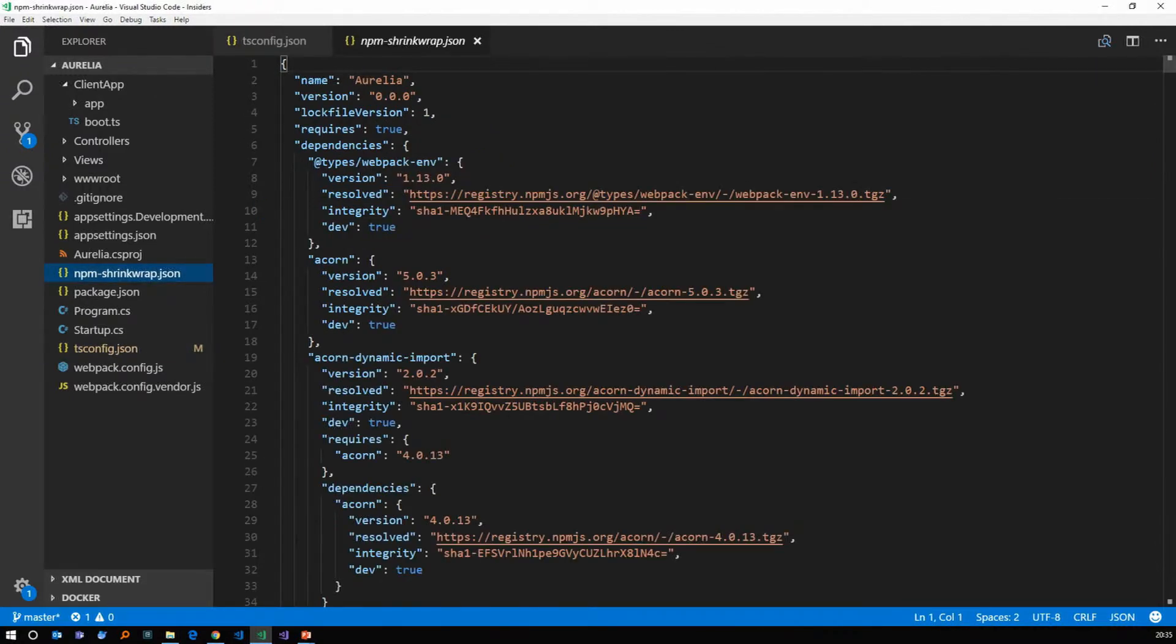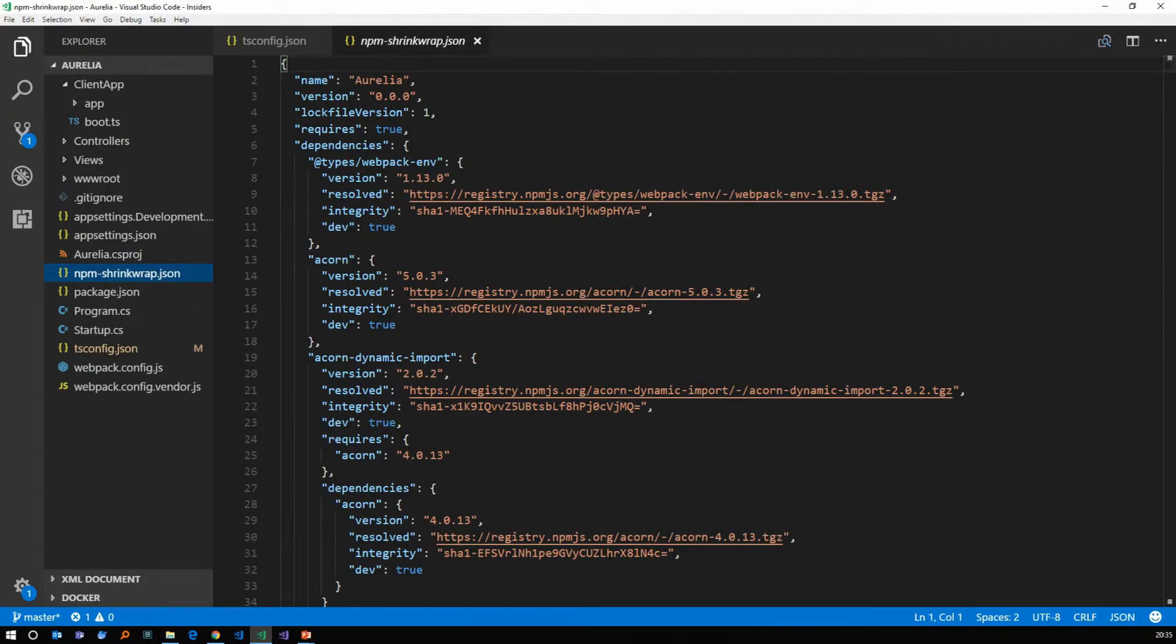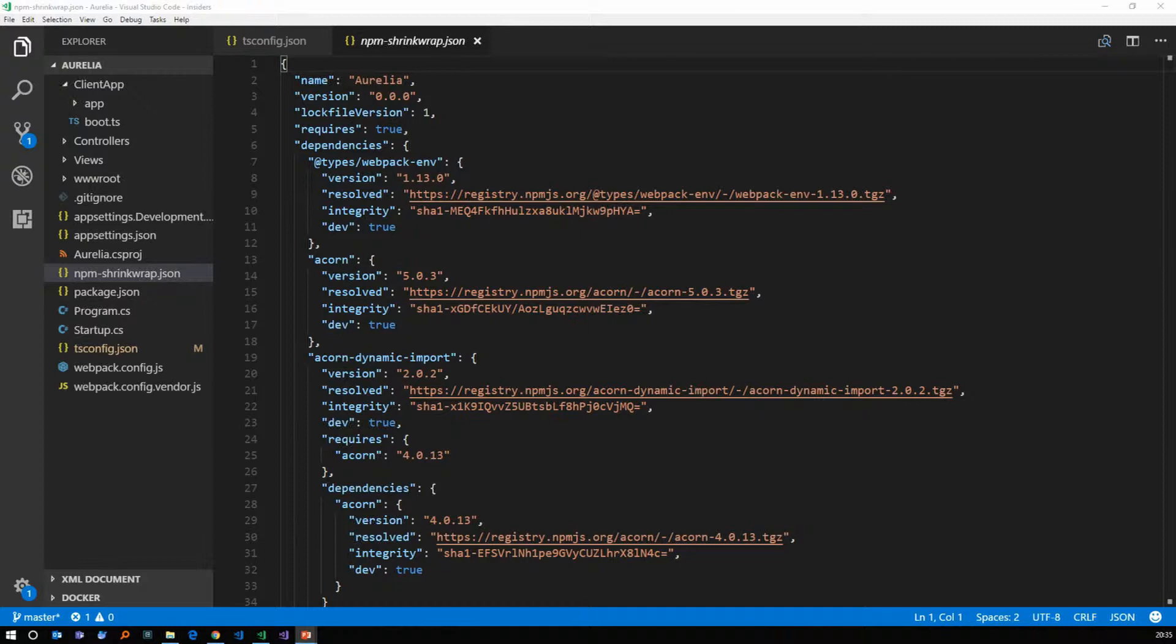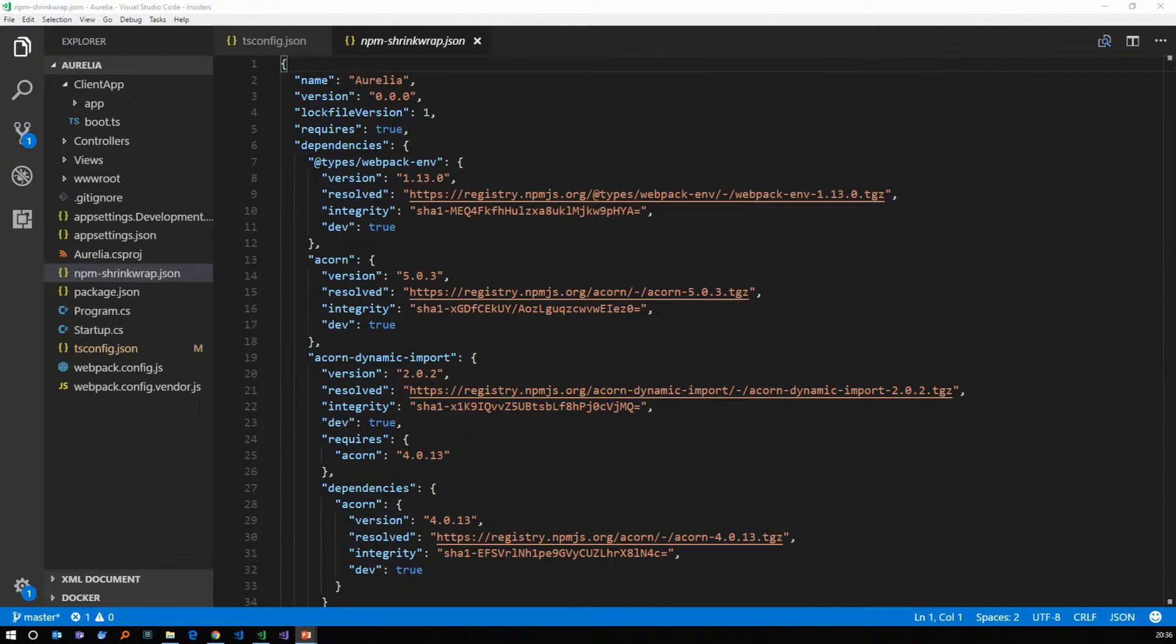Next, I'm going to delete the npm shrinkwrap.json file. The npm shrinkwrap.json file lets you lock down the version numbers of all the packages and their descendant packages in your node modules directory. This file lists the exact package versions of all the installed packages in the entire hierarchy. If you check this into source control and let's say your colleagues clone and does an npm install, they will get the exact package versions for the full hierarchy as specified in this file. You can see how this could be useful.